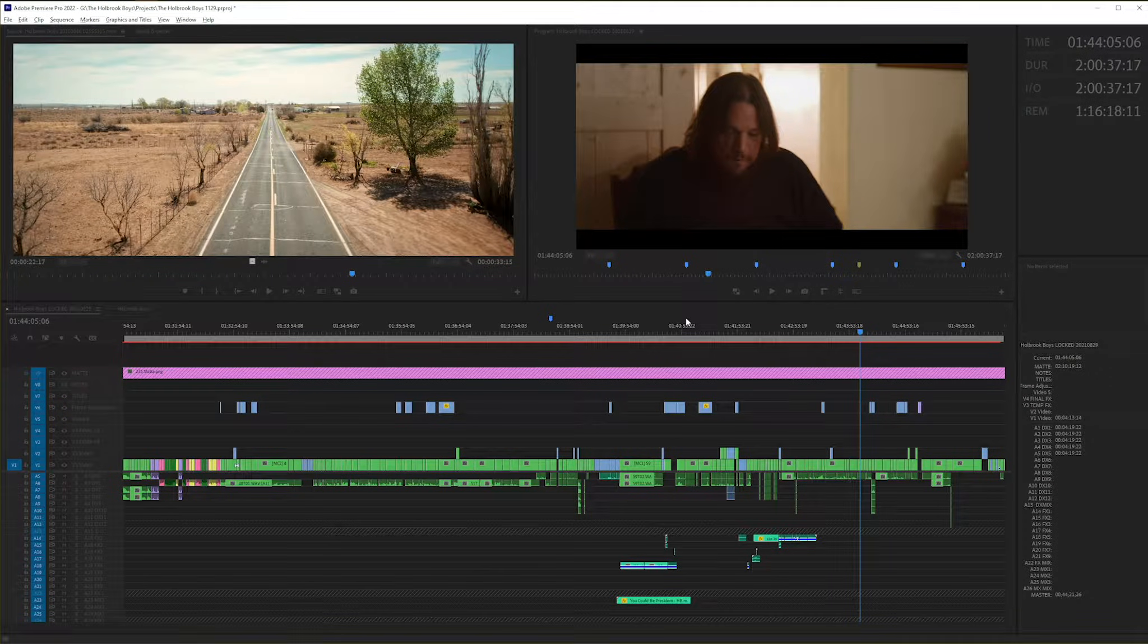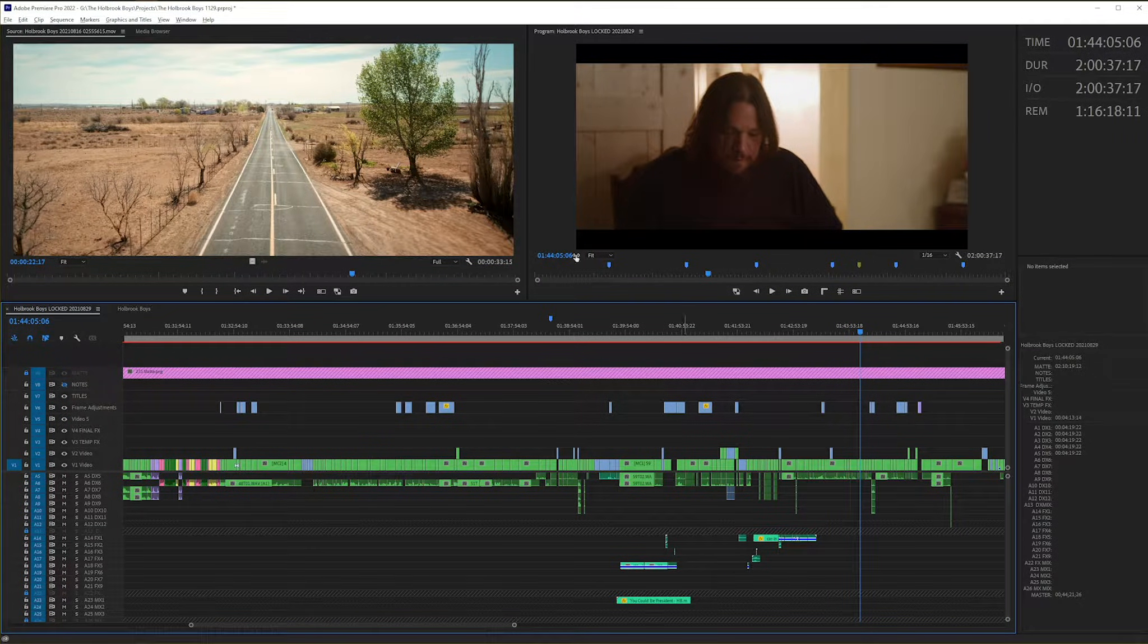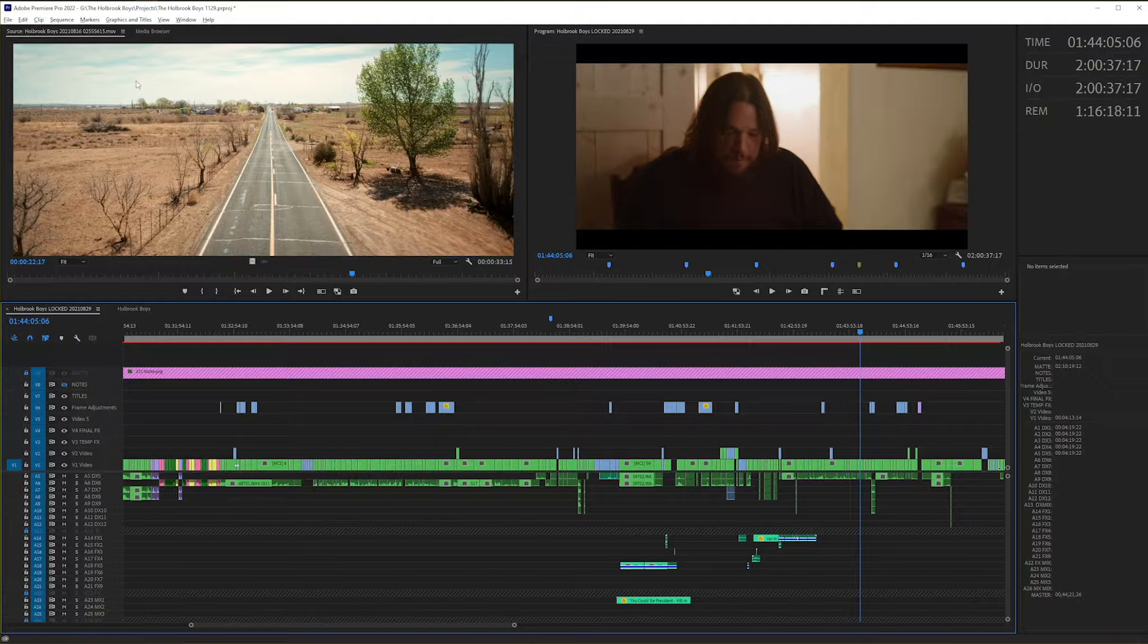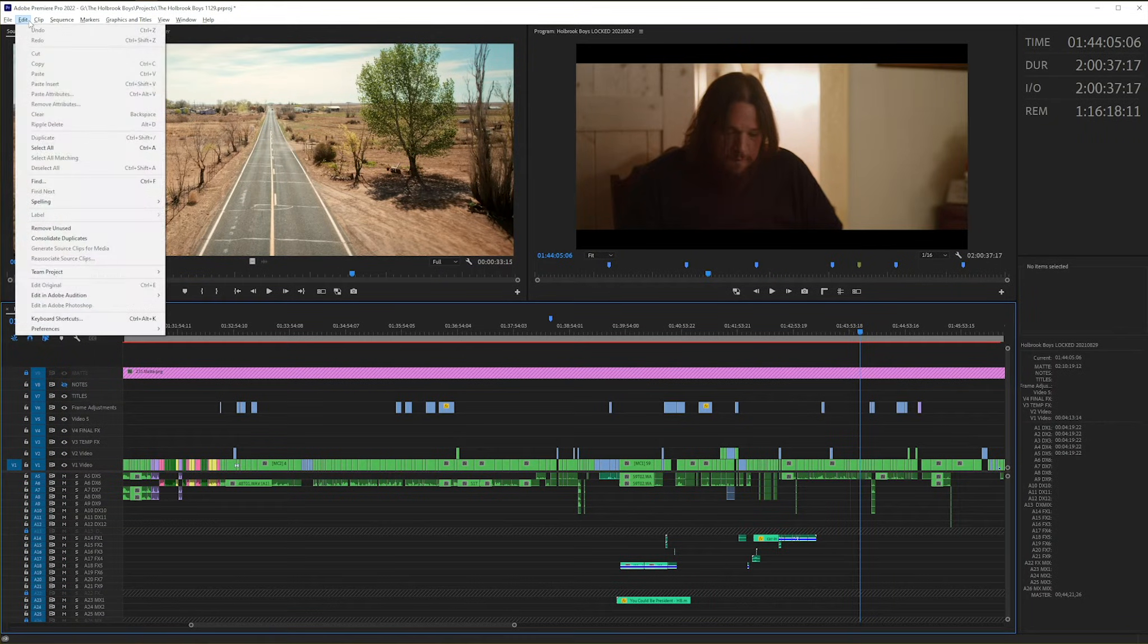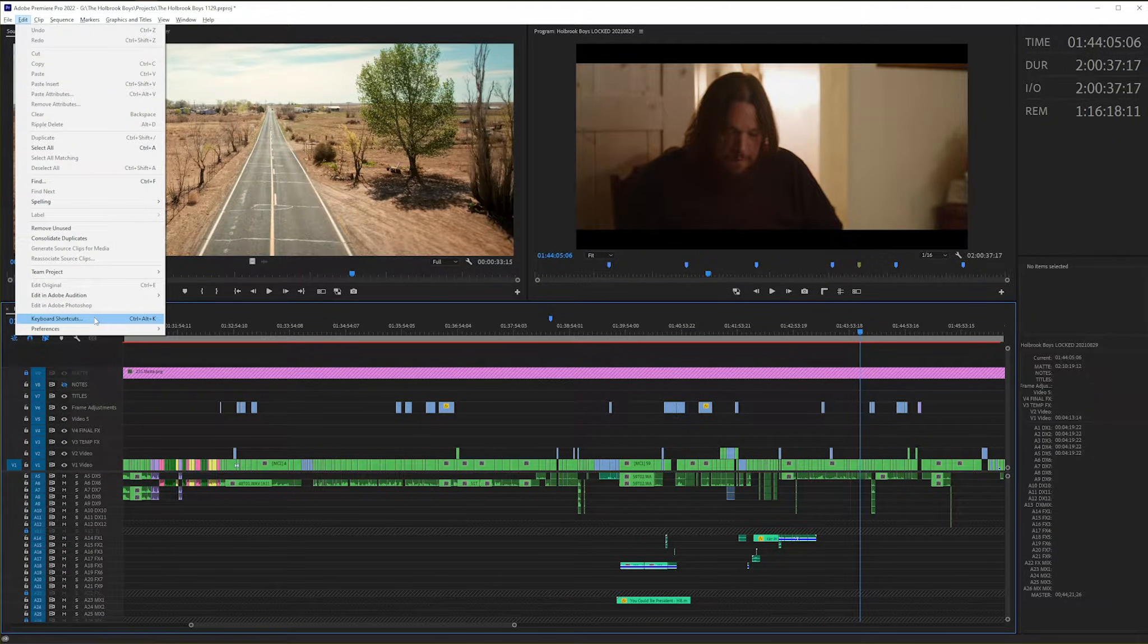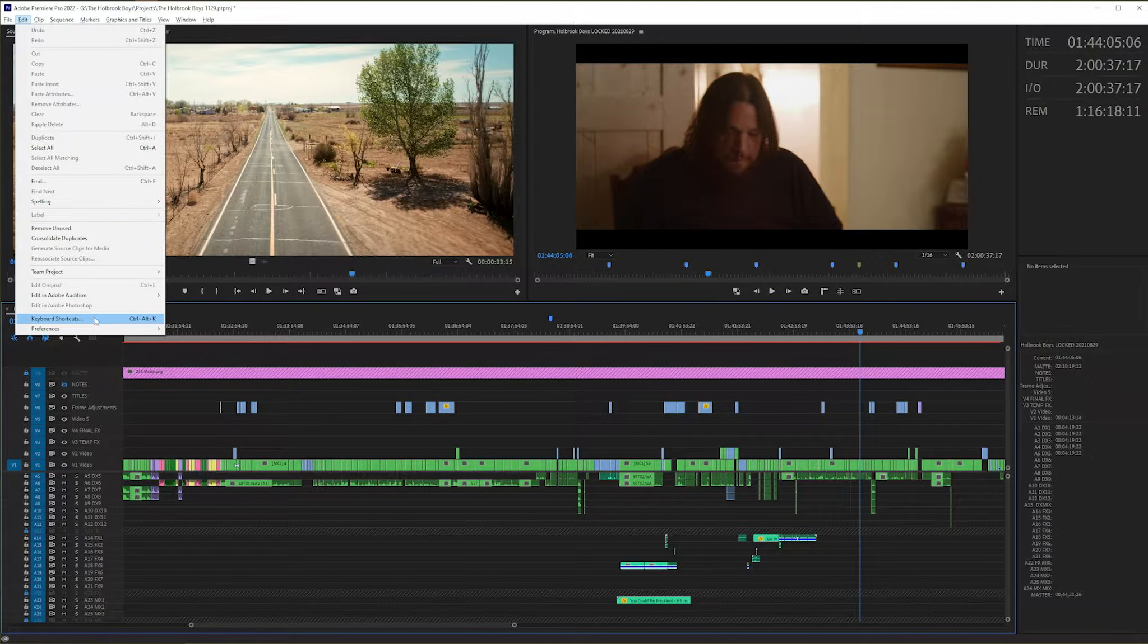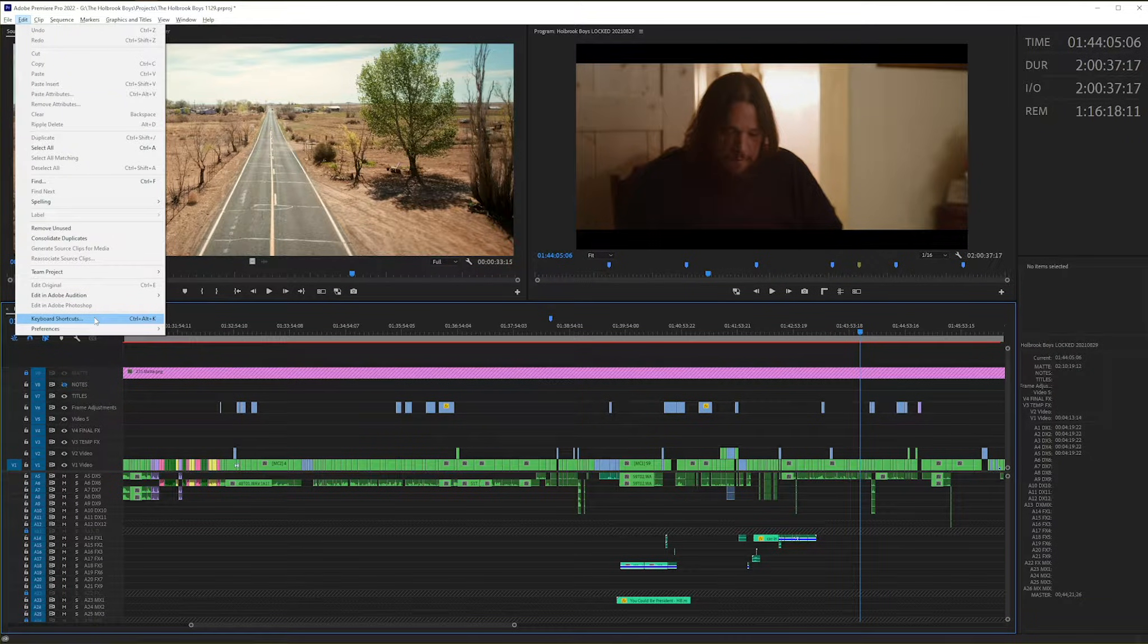Independent film editor here with tips and tricks. Today, exporting or saving out your keyboard shortcuts. Under Edit, go to Keyboard Shortcuts. I never seem to remember what the keyboard shortcut is for Keyboard Shortcuts—it's Control Alt K.